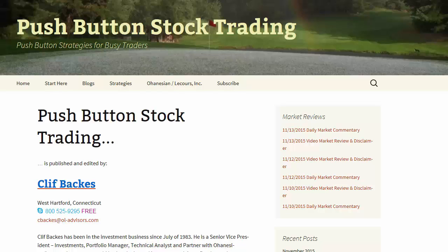Before we get started, I want to talk about three pieces of software that I find indispensable. I once had a friend for whom I have the utmost respect admonish me against shilling for the software companies. But I feel strongly that traders can and should benefit from highgrowthstock.com, freestockcharts.com, and marketsmith.com. So shill I will.